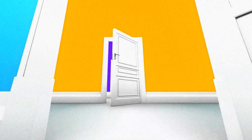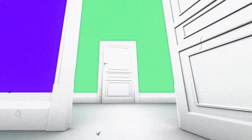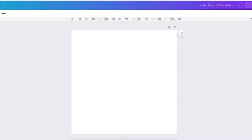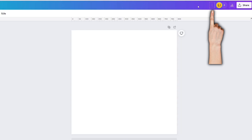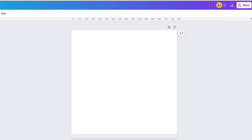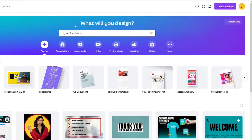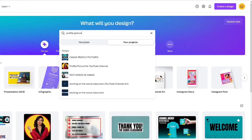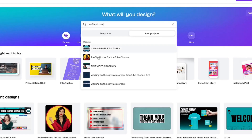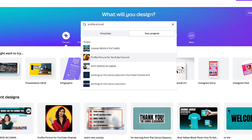It will open up a blank design for you. If you click up here and title it something you can remember — for example, this one is called 'profile picture for your YouTube channel' — when you search your projects and put in 'profile picture,' you can easily find that project within your designs.